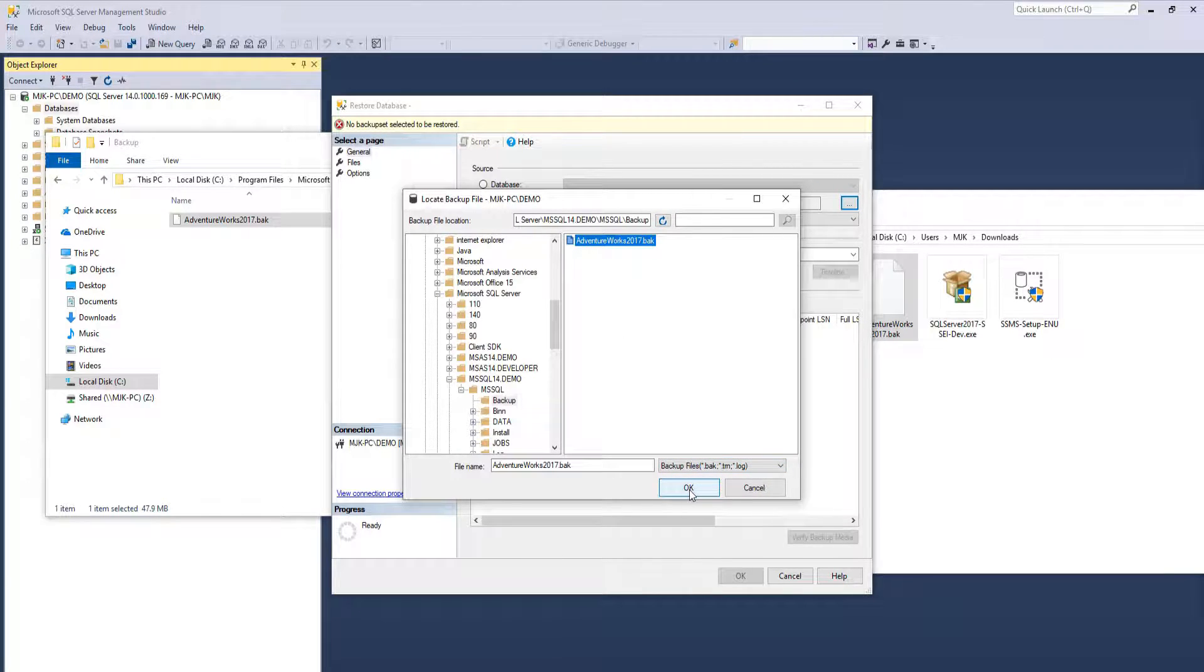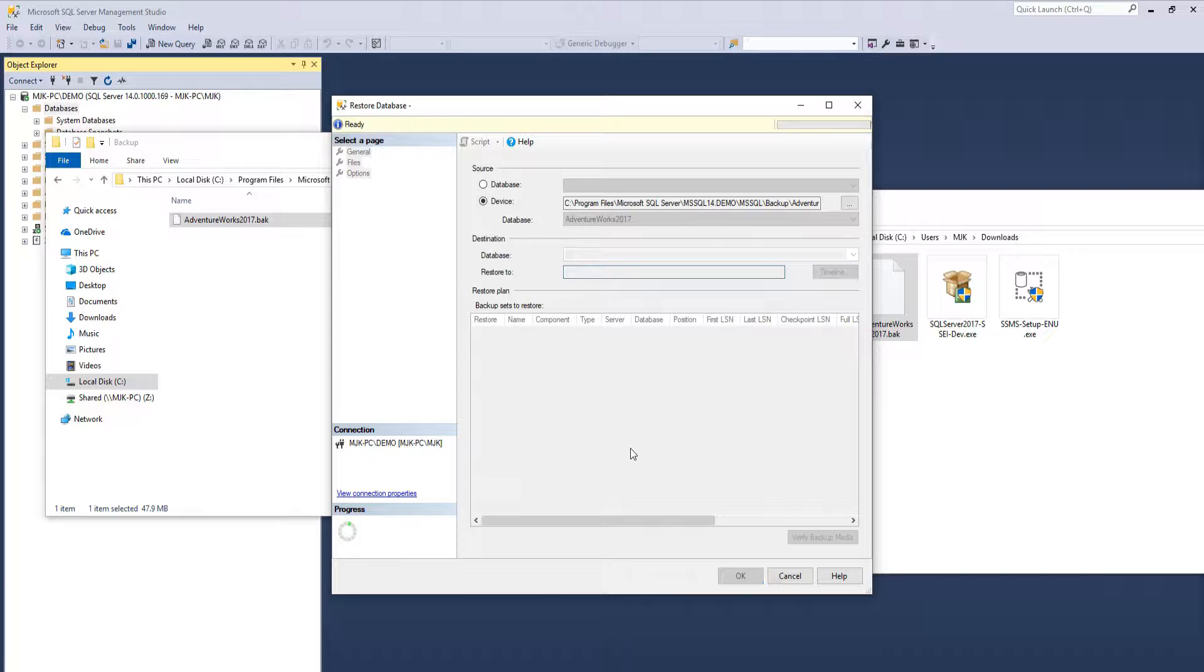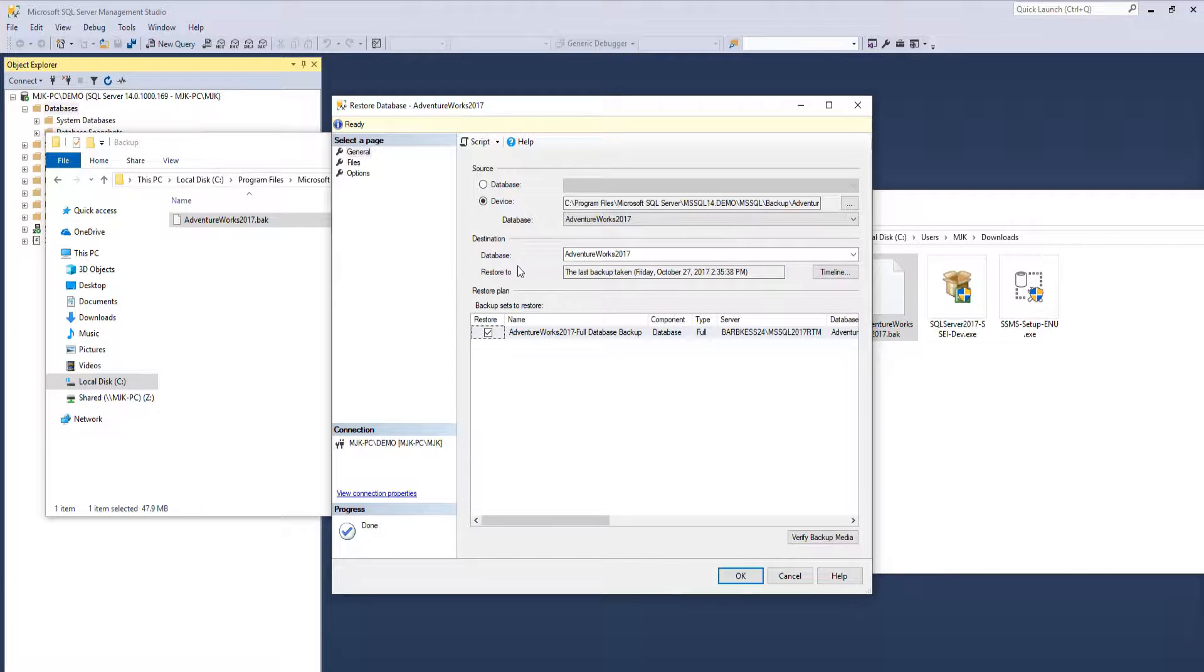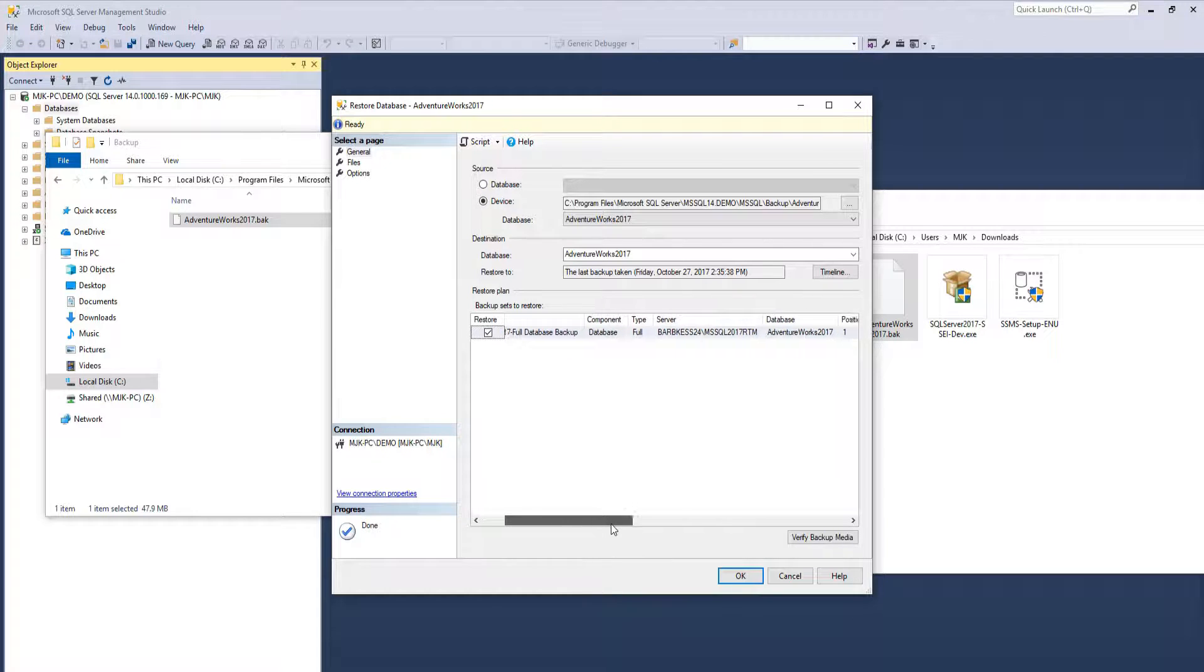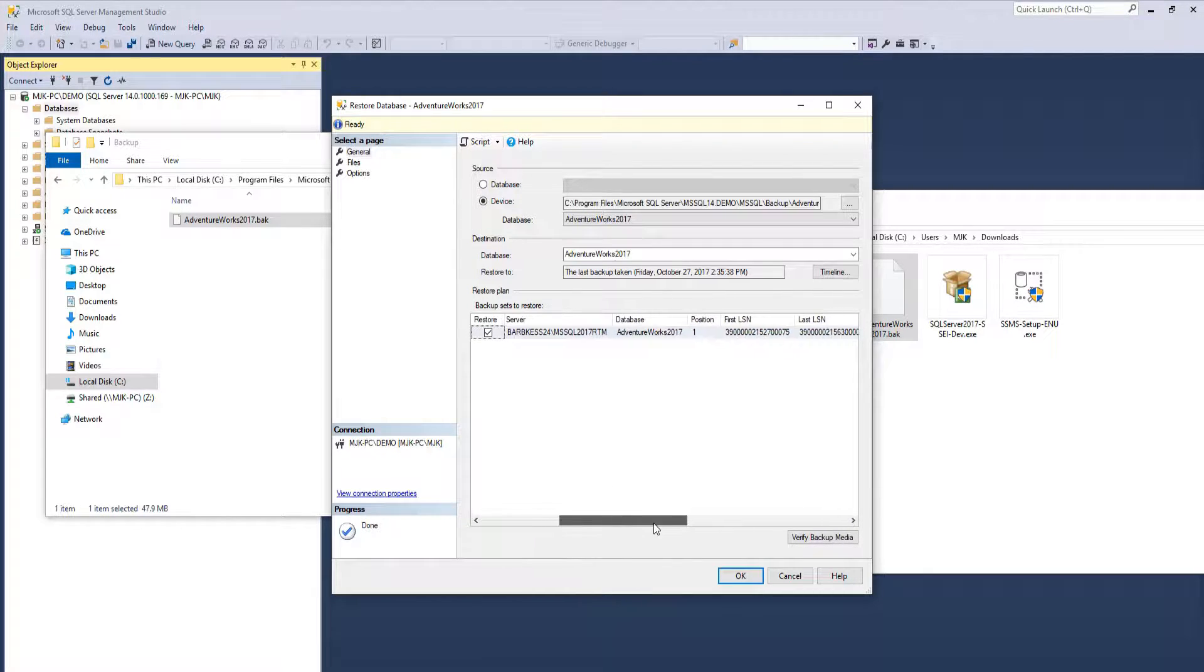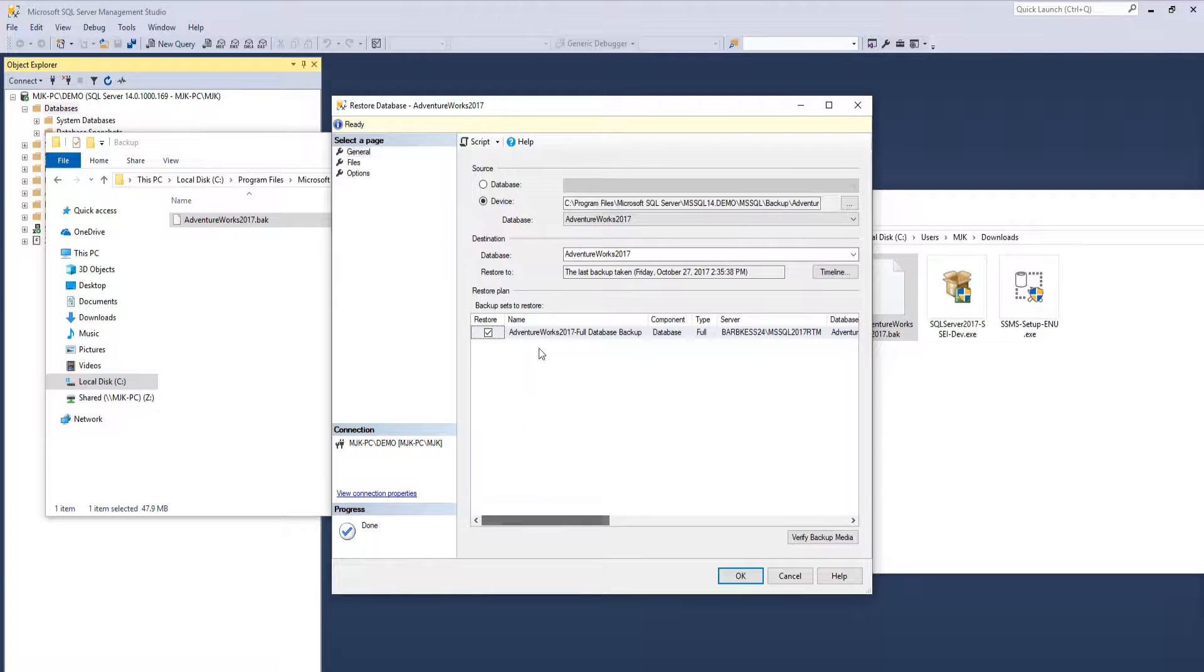Okay, so we have this selected. Click OK. It grabbed it. OK. And here we go. Full Database Backup. Component Database. Looks good.